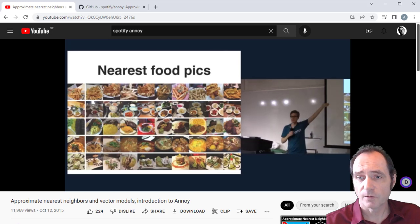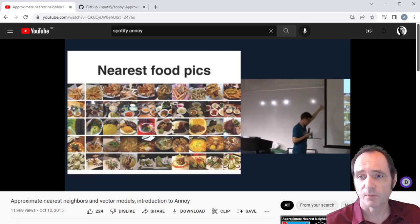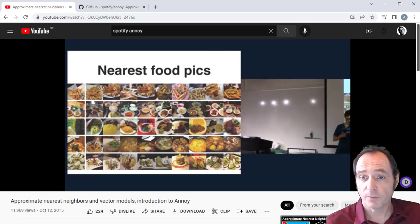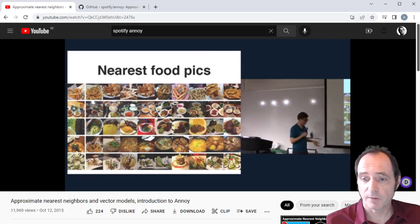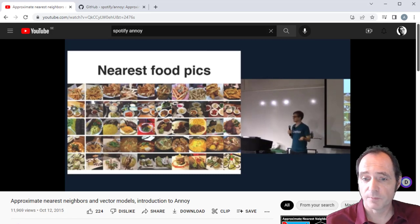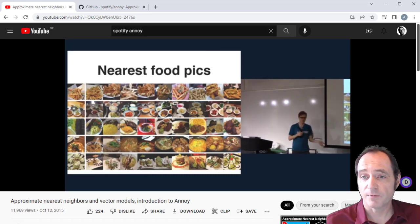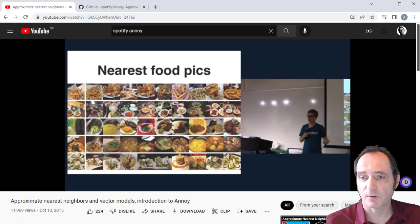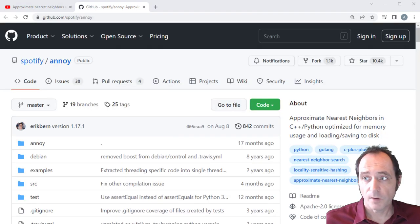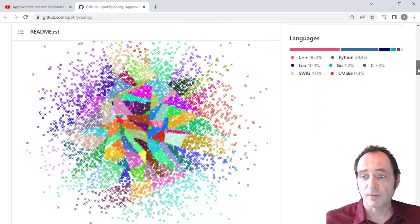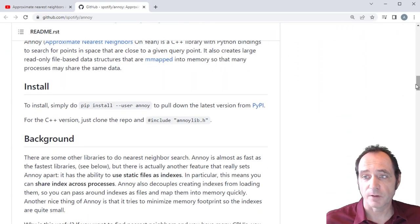I'm not going to go into a lot of detail on the algorithms of how Spotify Annoy works. If you want to understand more, there's a fantastic YouTube video — Approximate Nearest Neighbors and Vector Models: Introduction to Annoy — a presentation by Erik Bernhardsson who actually developed Annoy when he was working at Spotify. You can see in the example he's using it to identify nearest food pictures. Annoy is available on GitHub if you want to download the source code, but it's very easy to install in Python just by using pip.